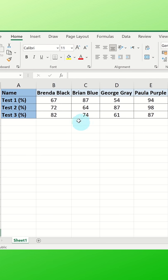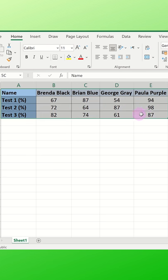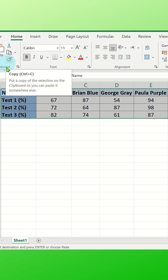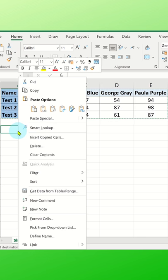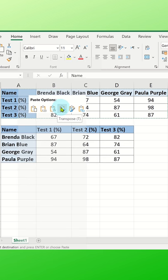First, highlight the data in the table and click copy or use the keyboard shortcut Ctrl+C. Now right-click where you want the data to be placed as columns and select the transpose paste option.